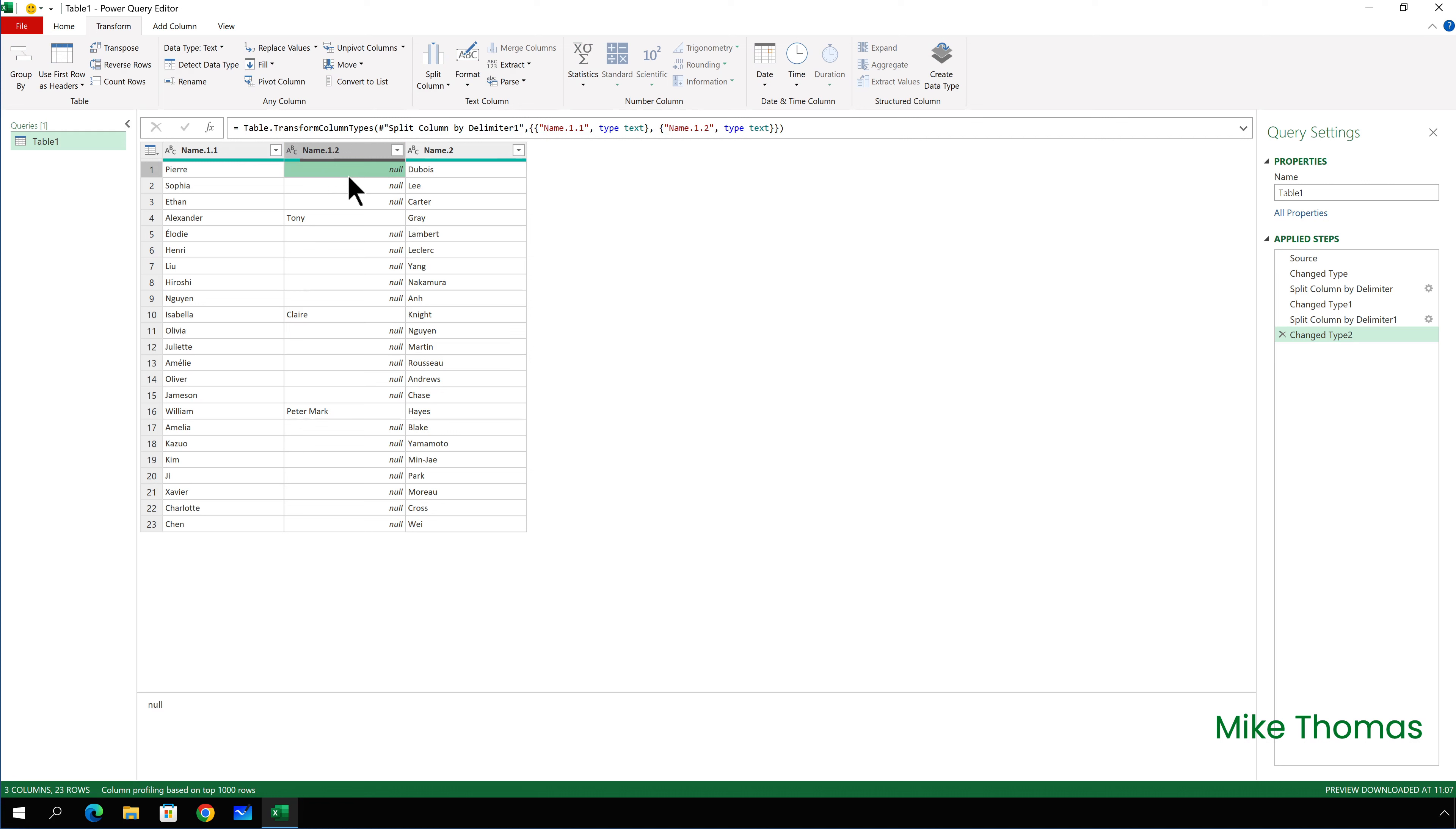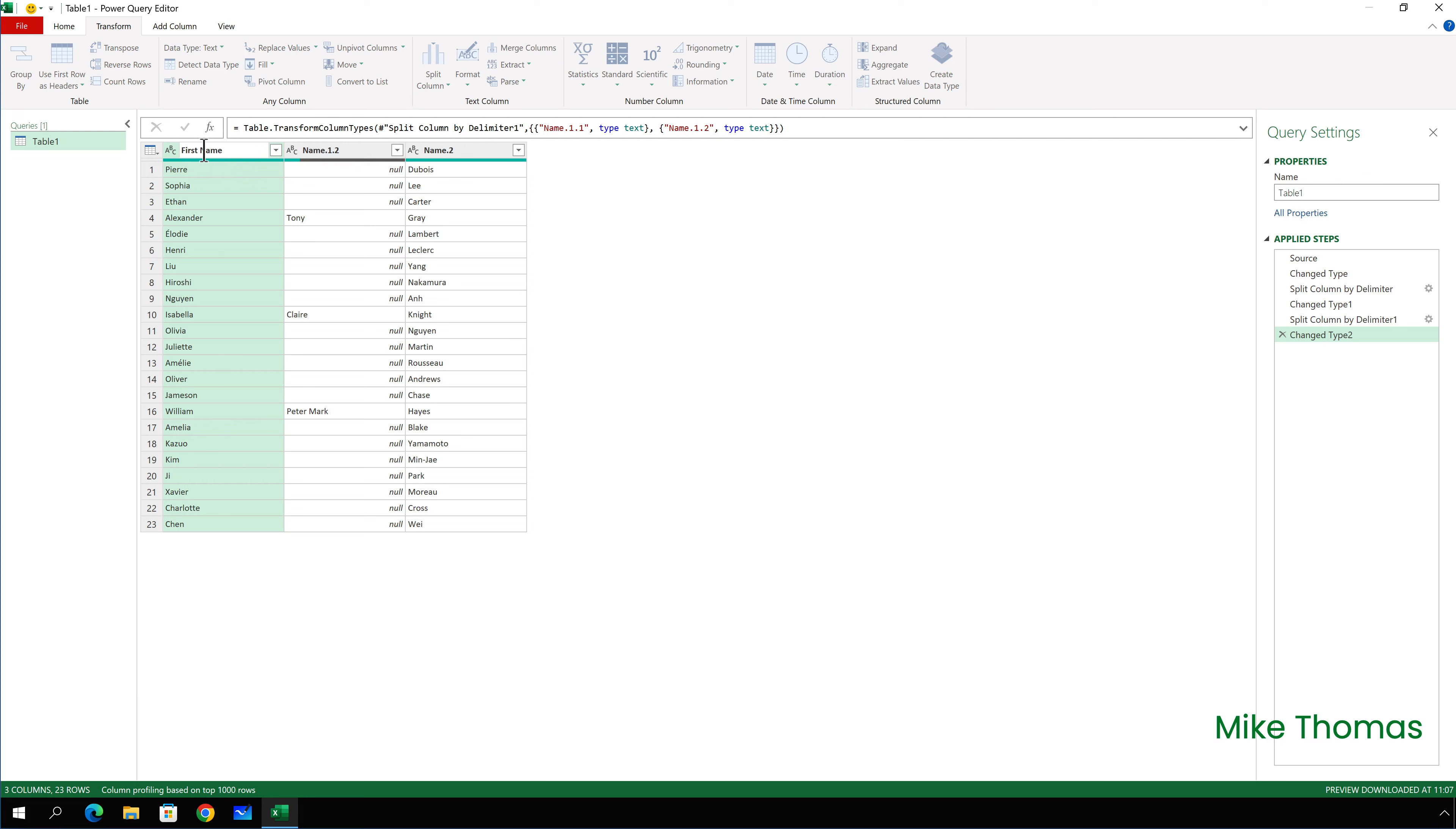If we don't want the middle names, I can delete the column. So I can click on that column with the middle names in it and then right click and remove. And that will remove that column. But in this example, I do want to keep that middle names column.